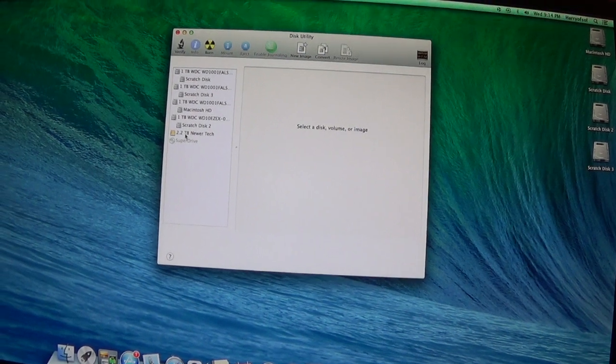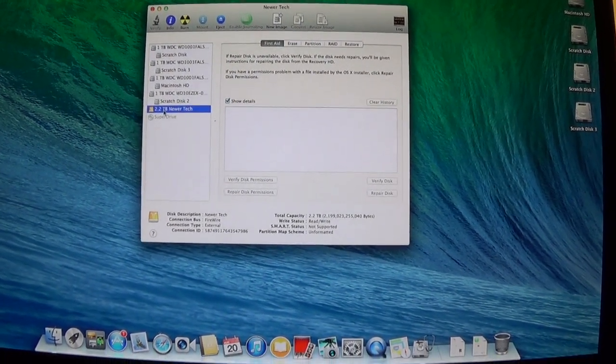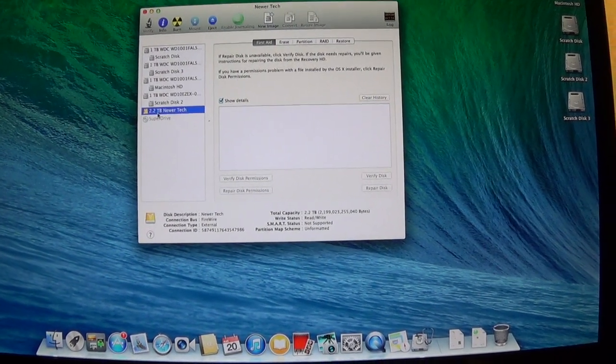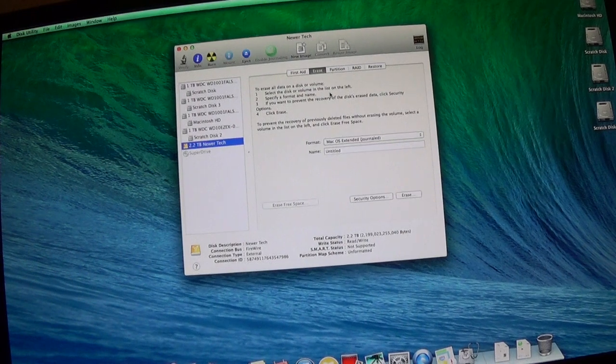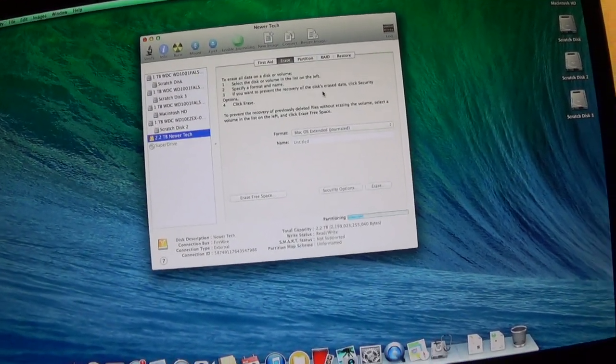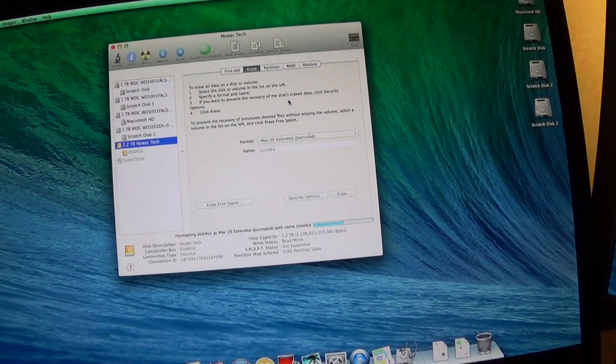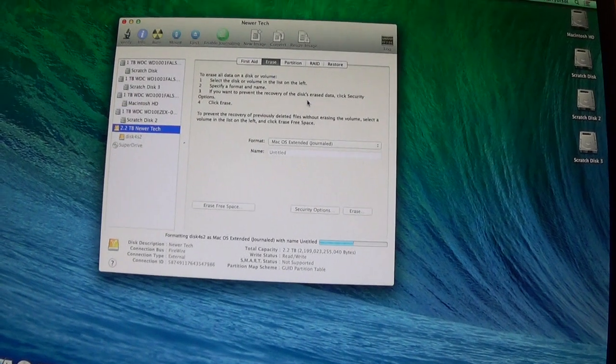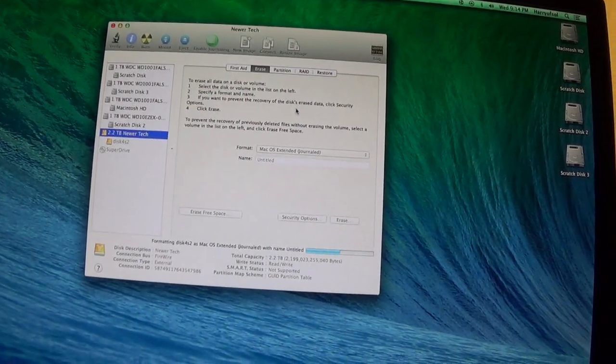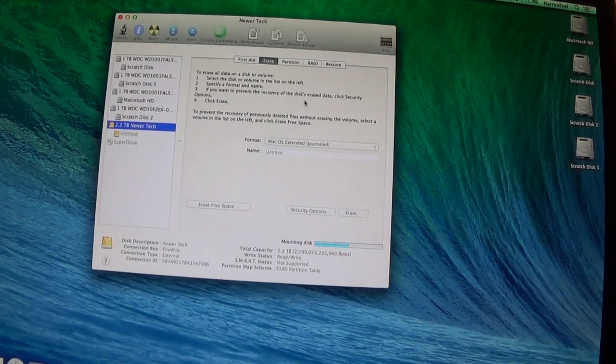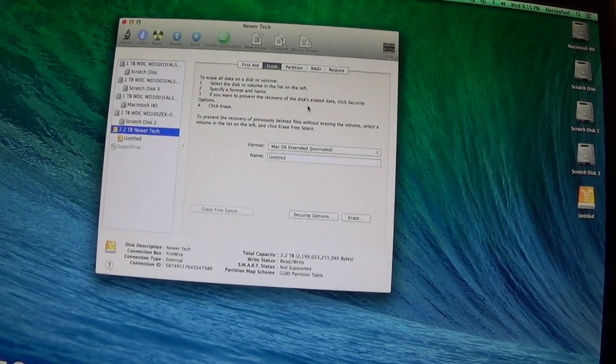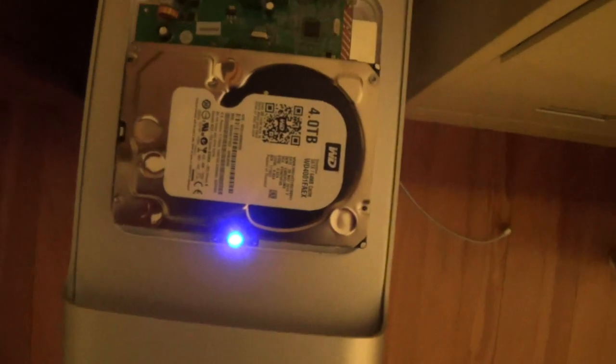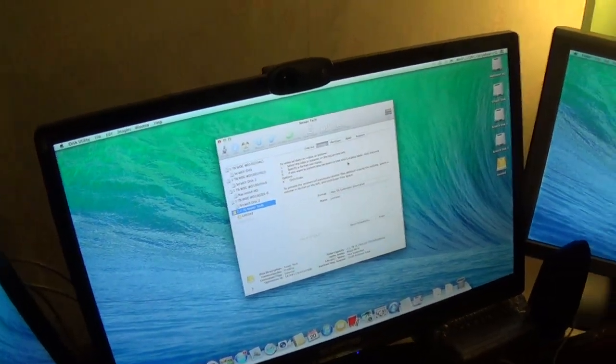Or is it? Oh shoot, they sent me the wrong drive. Perhaps if I erase it, it'll be four terabytes? That's extremely upsetting.